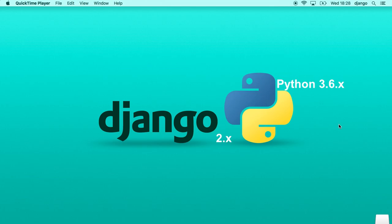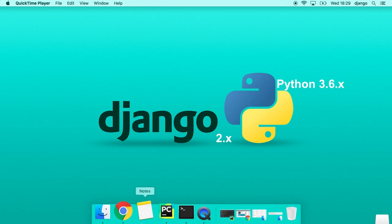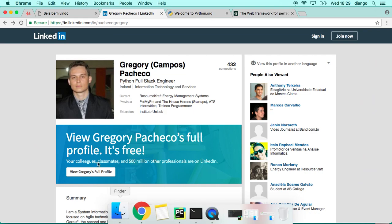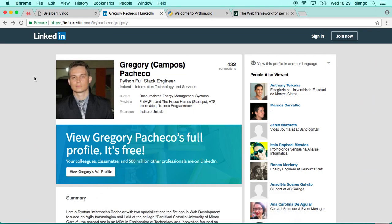Hello guys, welcome to my course. My name is Gregory Pacheco and I'm going to be your instructor. In this course we're going to learn how to build web applications using the most recent version released from Django, that's version 2.0, as well as the latest version of Python, which at the moment is Python 3.6.